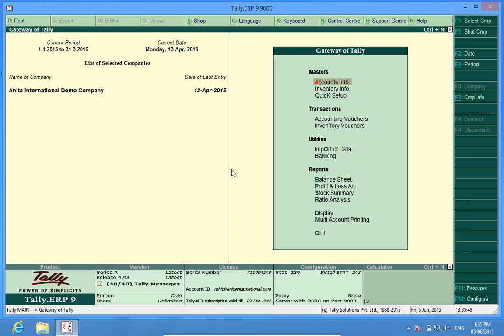Hello friends, I'm Rohit and today we are going to learn creation of stock items in Tally. I have already created a company and let me show you how I activated inventory feature in this software.